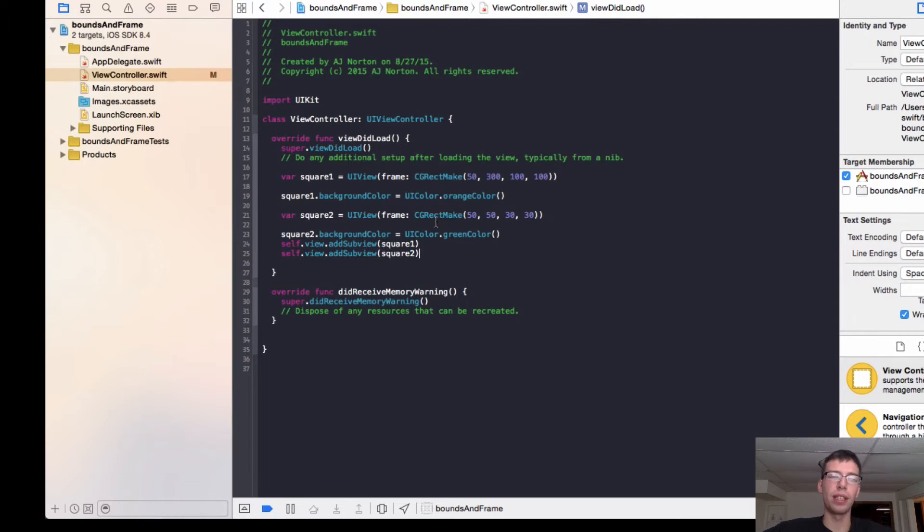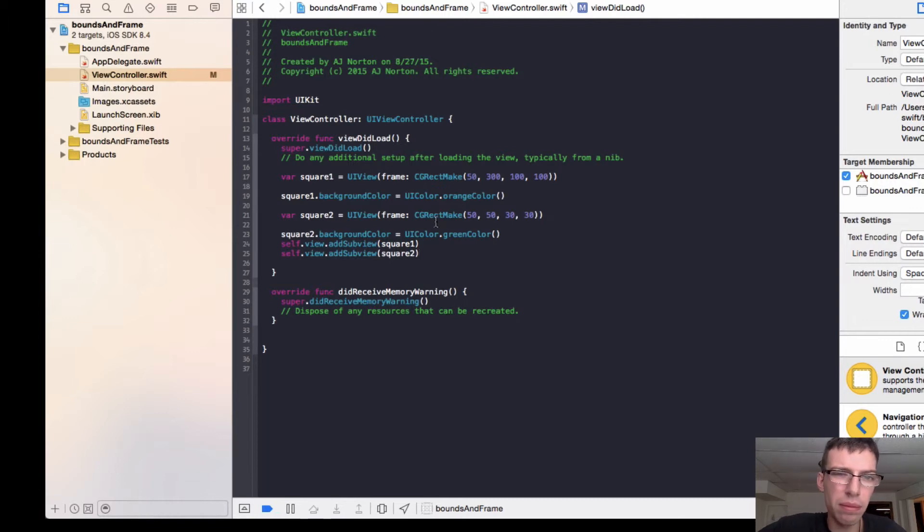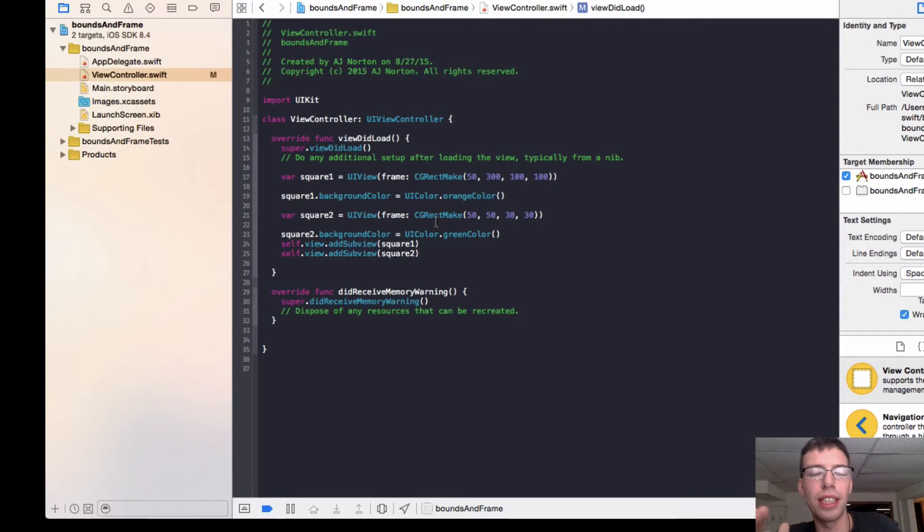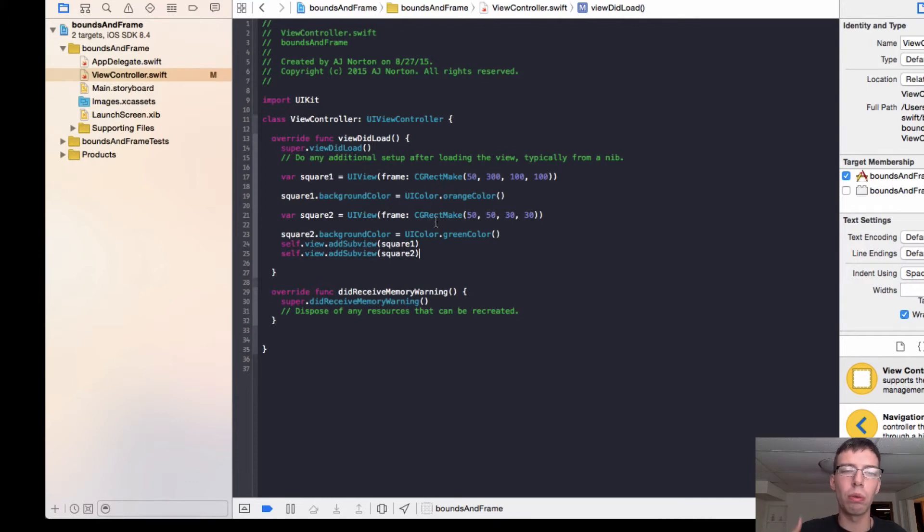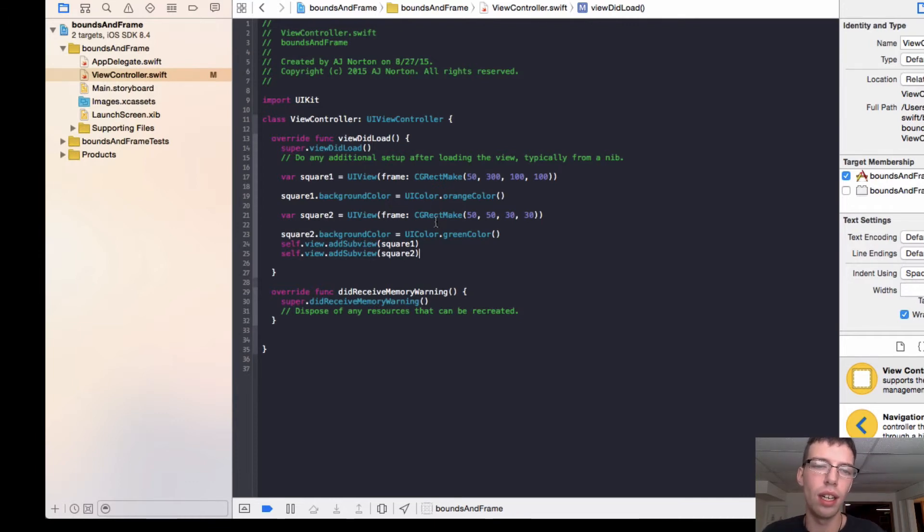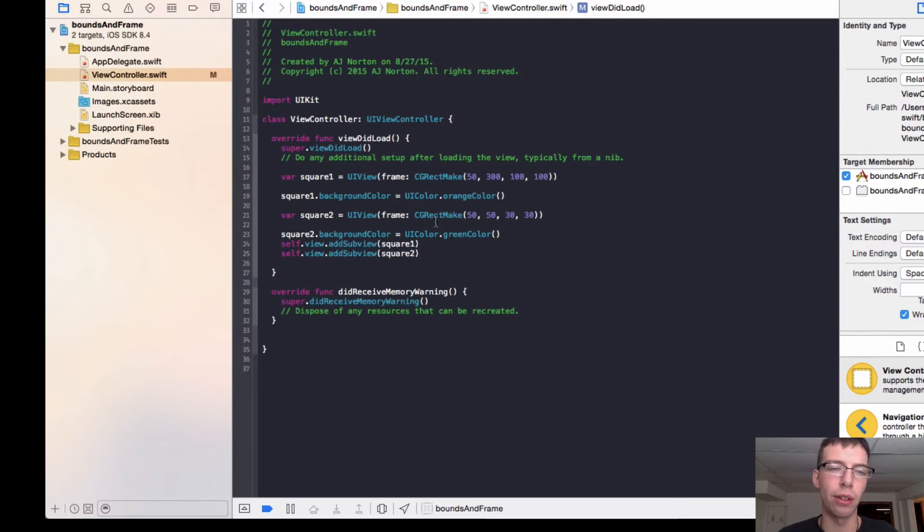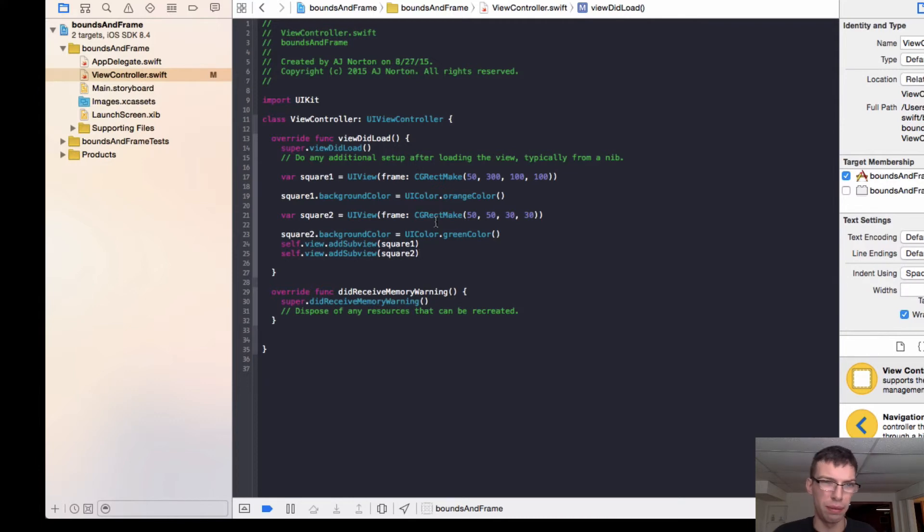We did not add the green square within the orange square like we wanted to. That is because the square two is operating on its own accord. It is simply doing what it wants to do